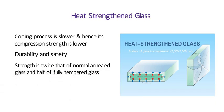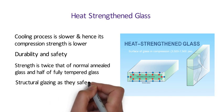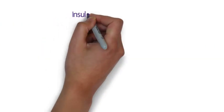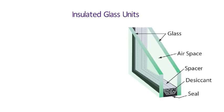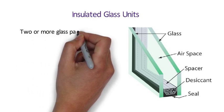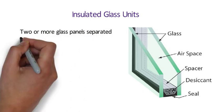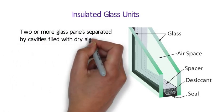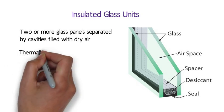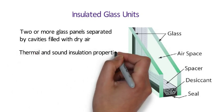Heat strengthened glass is used for structural glazing as they safeguard against thermal breakages. Number 13 Insulated Glass Units. Insulated glass unit is a prefabricated unit made of two or more glass panels which are separated by cavities filled with dry air. They provide excellent thermal and sound insulation properties.